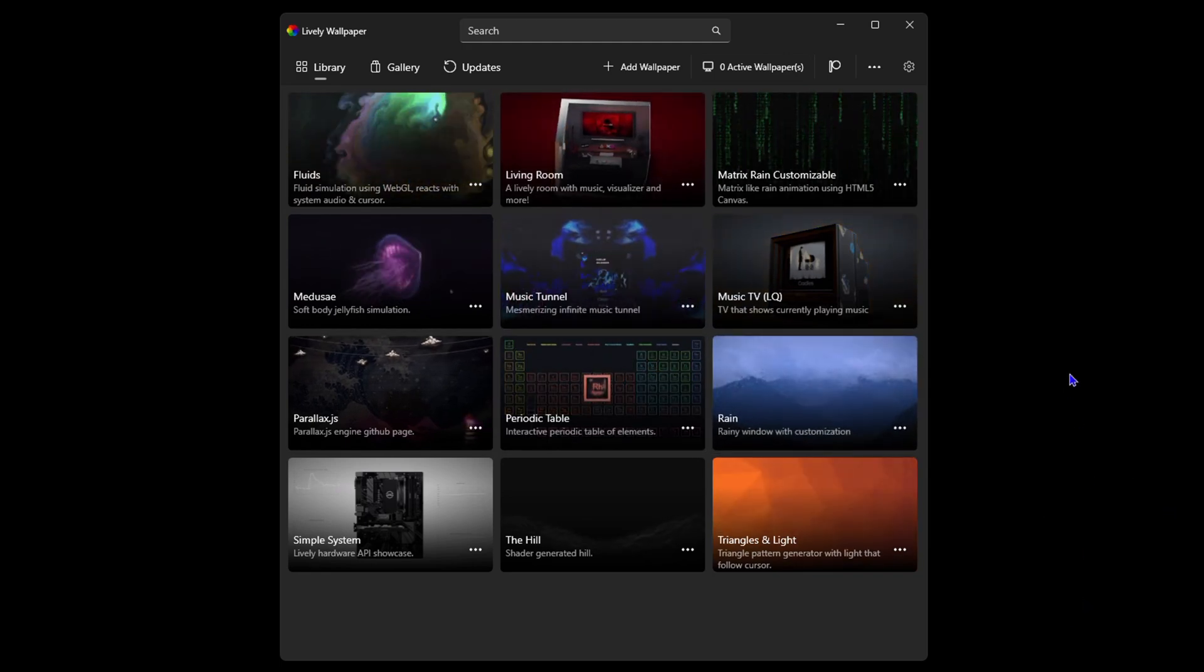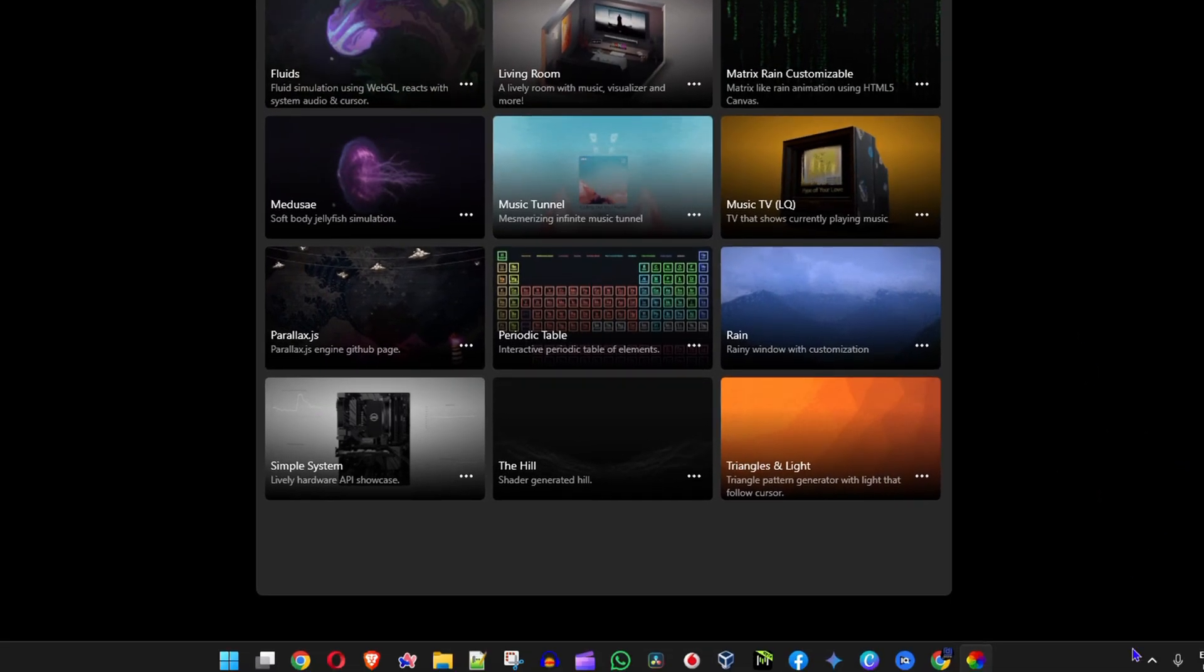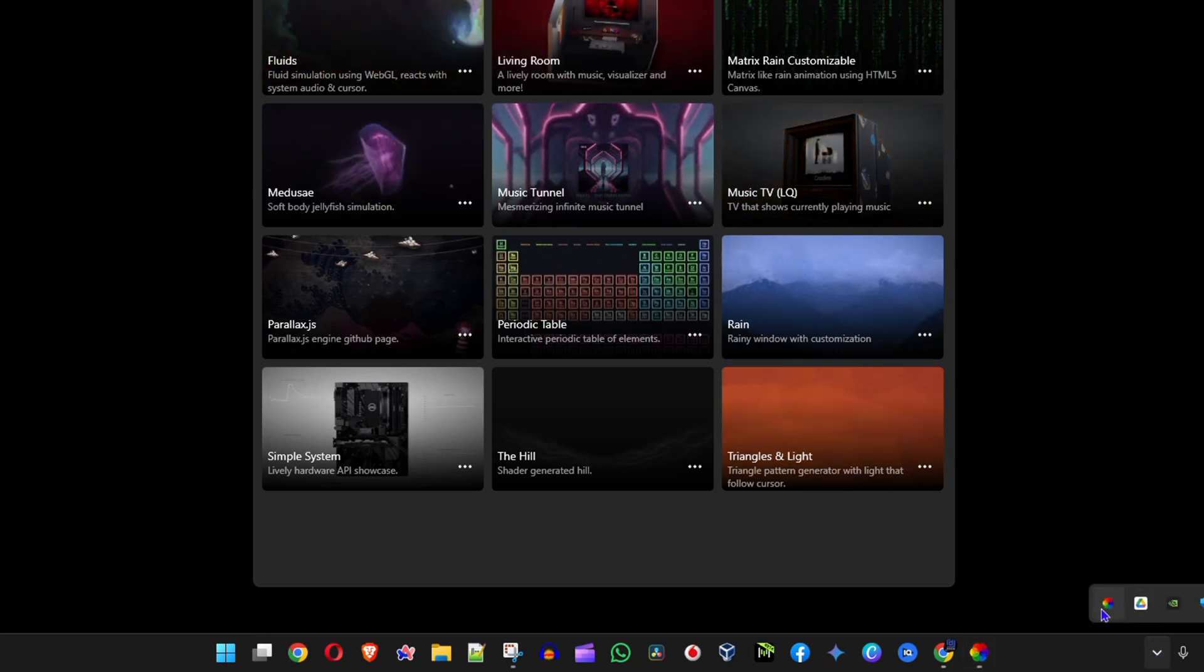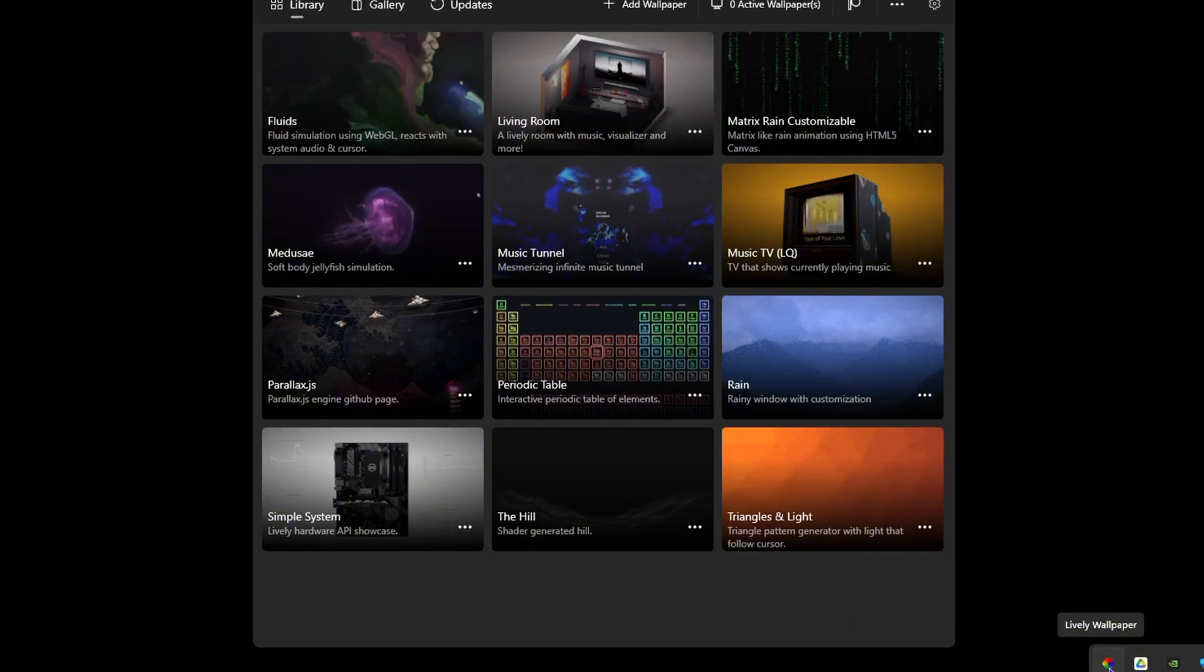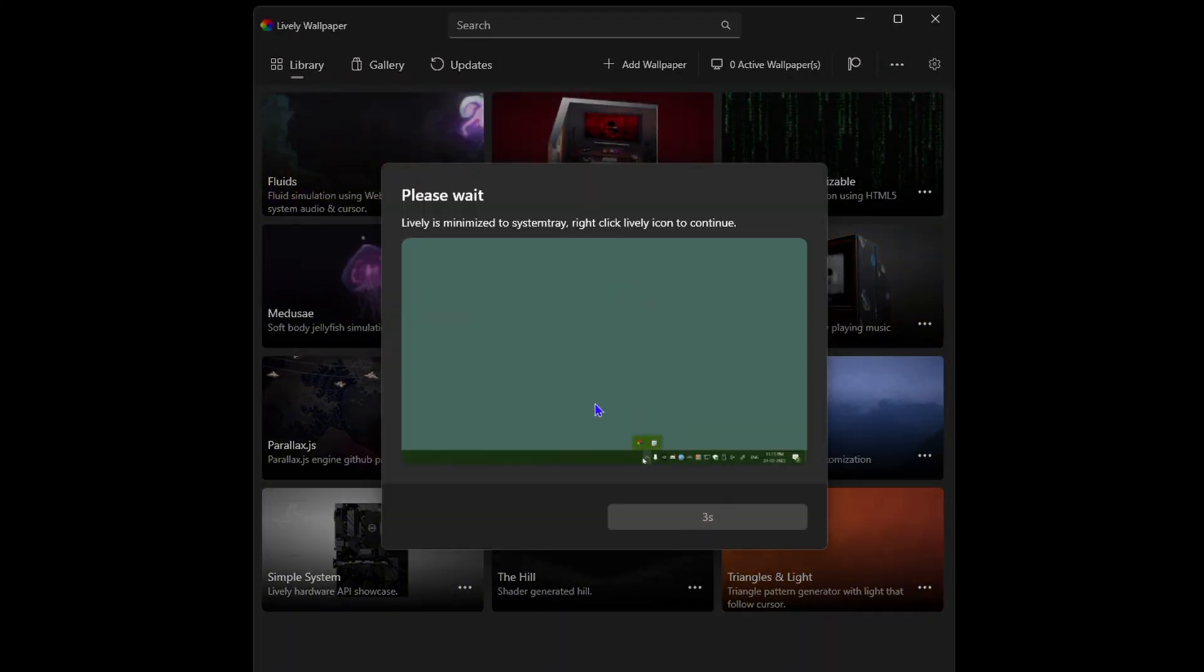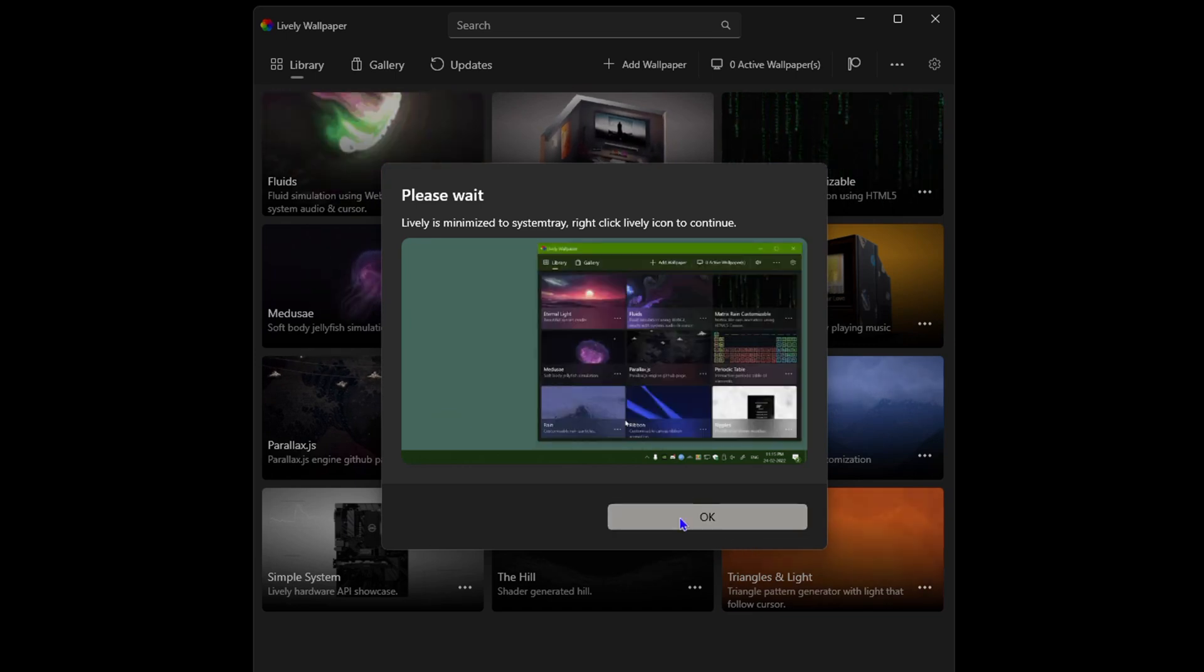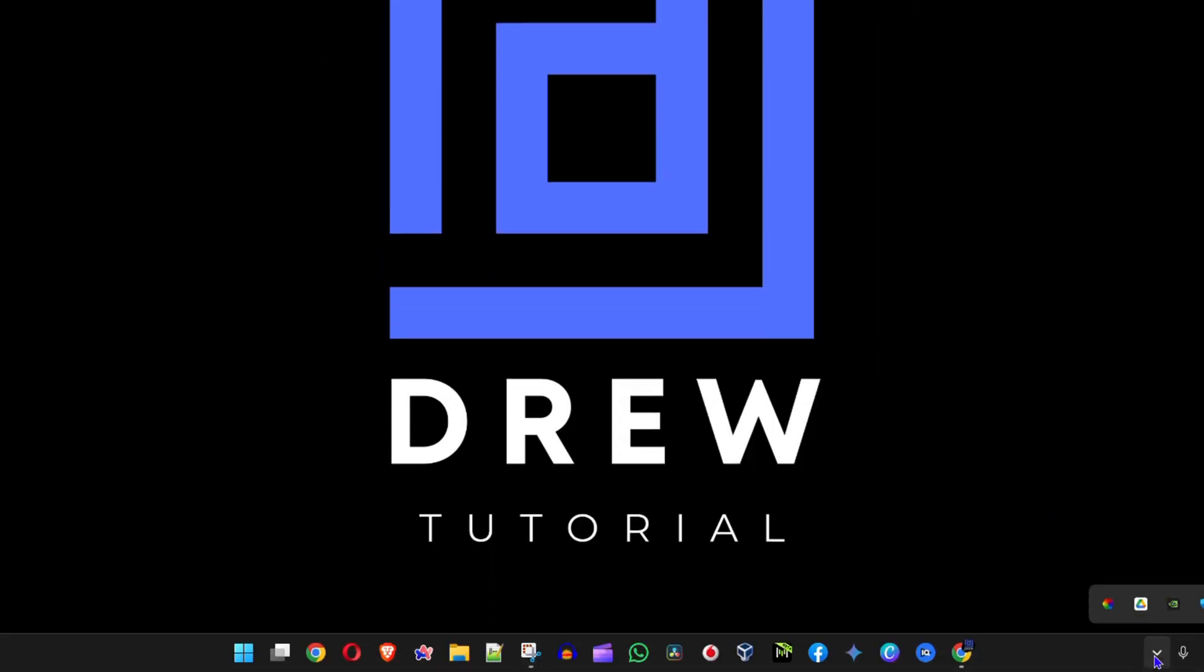On the lower right hand side of your computer you'll find this up arrow. If you click on that you will see that Lively Wallpaper is also there. In case you close this window, it will say it's closed within four seconds. Once it is closed you can easily open it here on the lower right hand side.